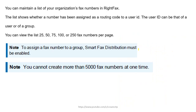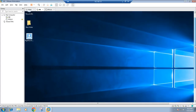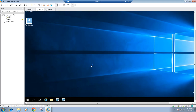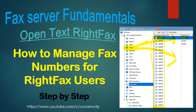You can view the list of fax numbers per page in increments of 25, 50, 75, 100, and 250. Let me open WriteFax Manager to show you this list — you can see the page size options of 25, 50, 75, 100, and 250 fax numbers.